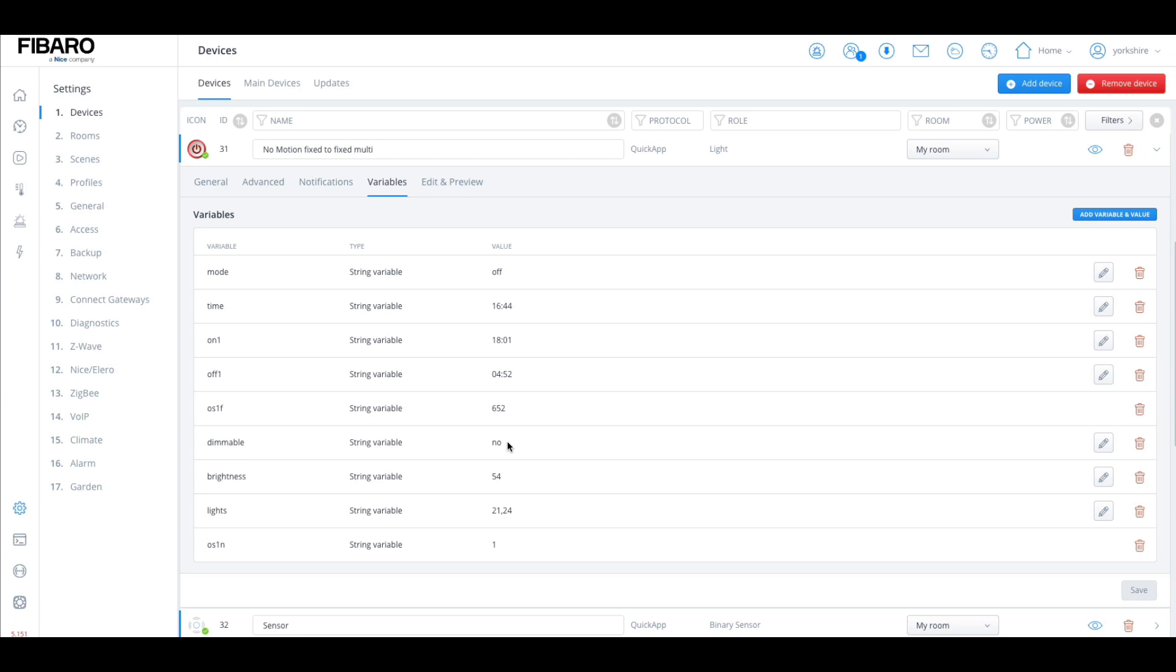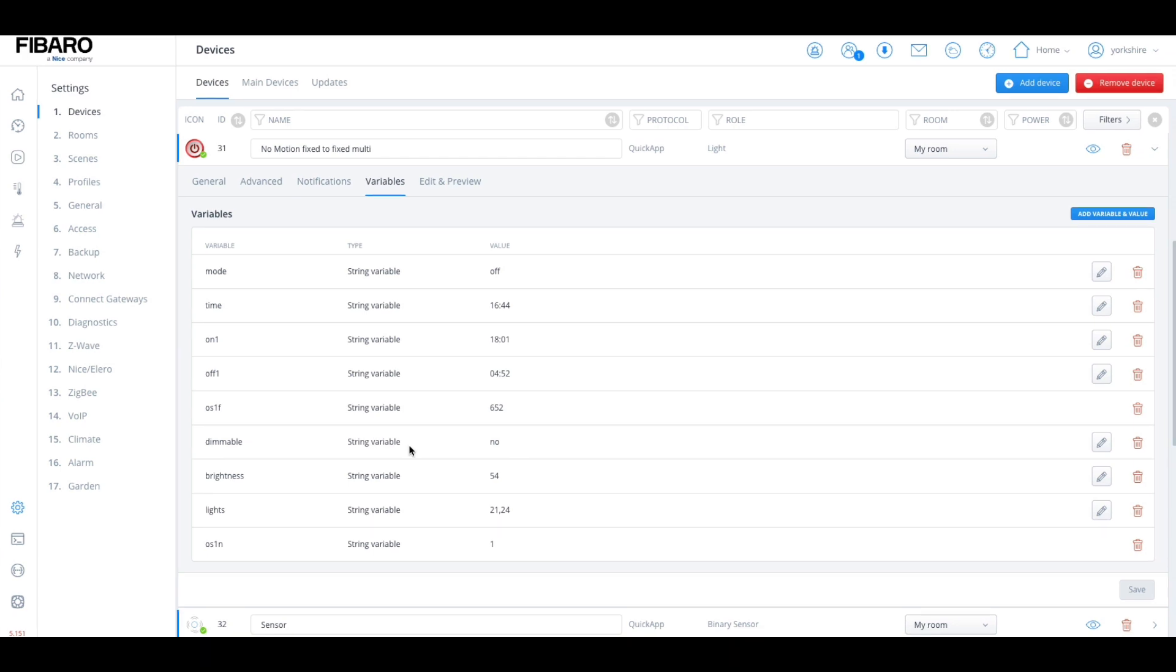All you have to do for that is just click on the pencil icon and type yes or no. The next part of what you have to do is when it comes to lights, you need to input the ID number of the lights.